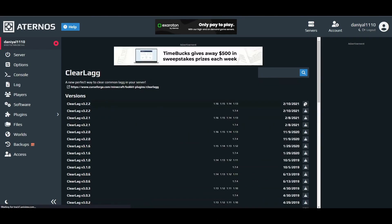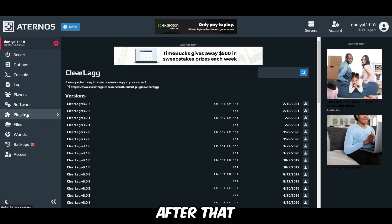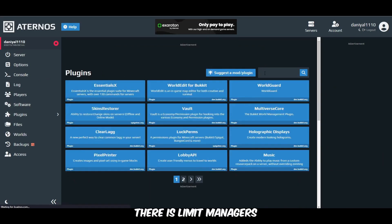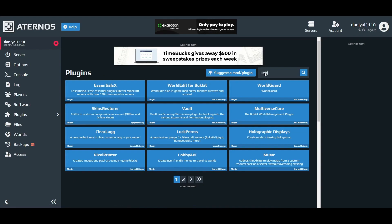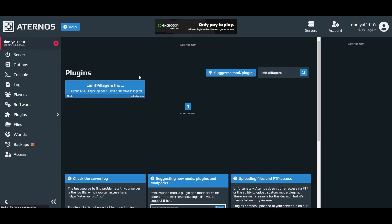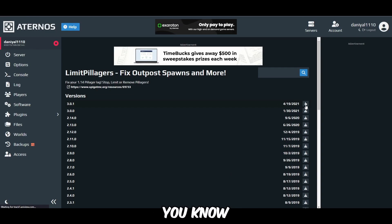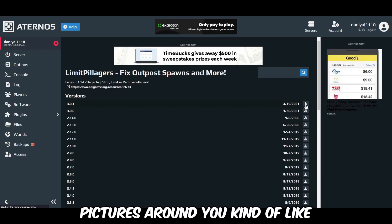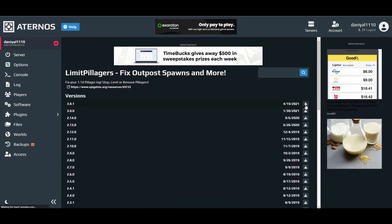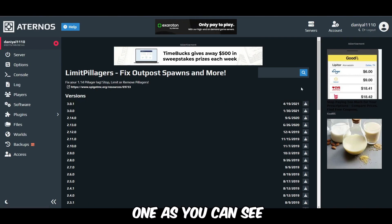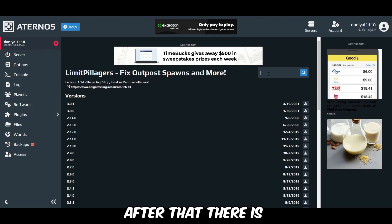You have to install the latest version of ClearLag. After that there is Limit Villagers. It will help you near any woodland mansion lag — you know when there are so many mobs around, you get lag. During raids it will prevent that lag as well. Download the latest one. After that there is Image Optimizer.